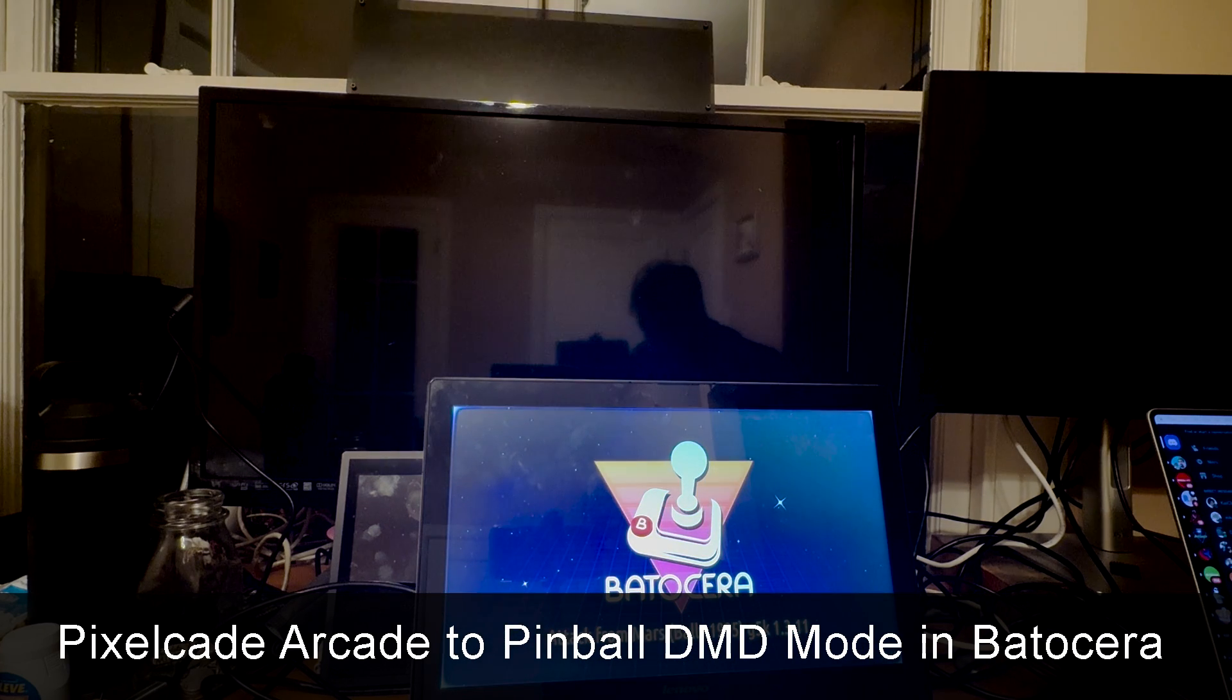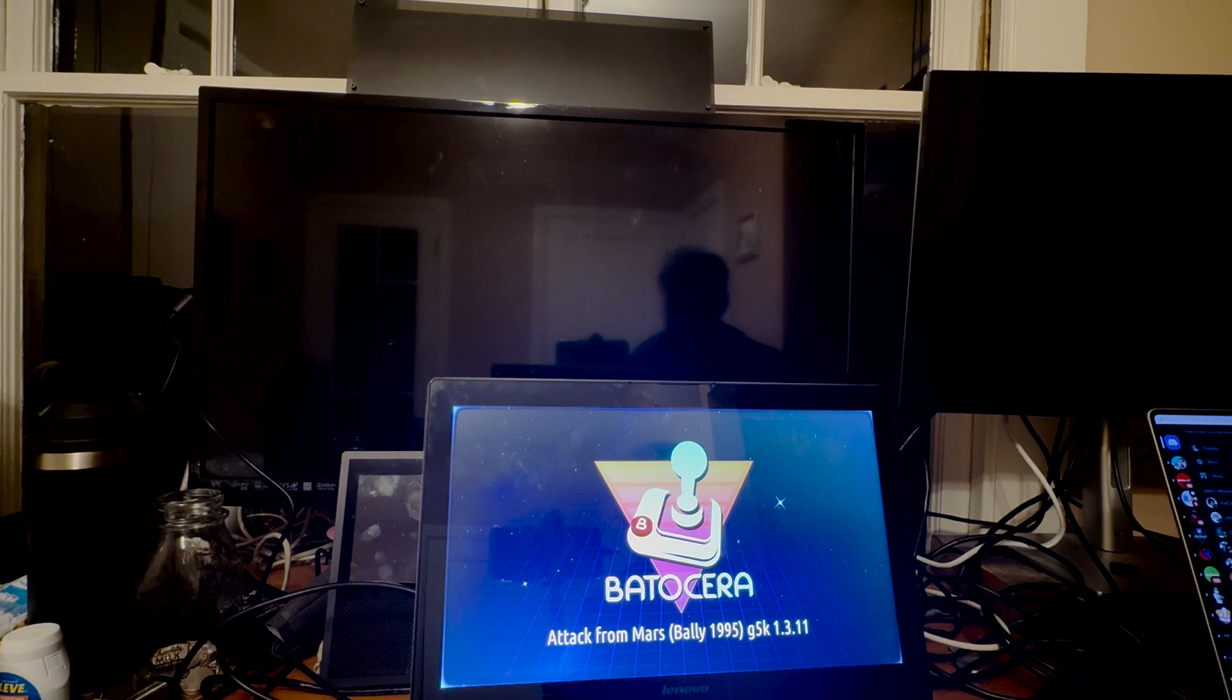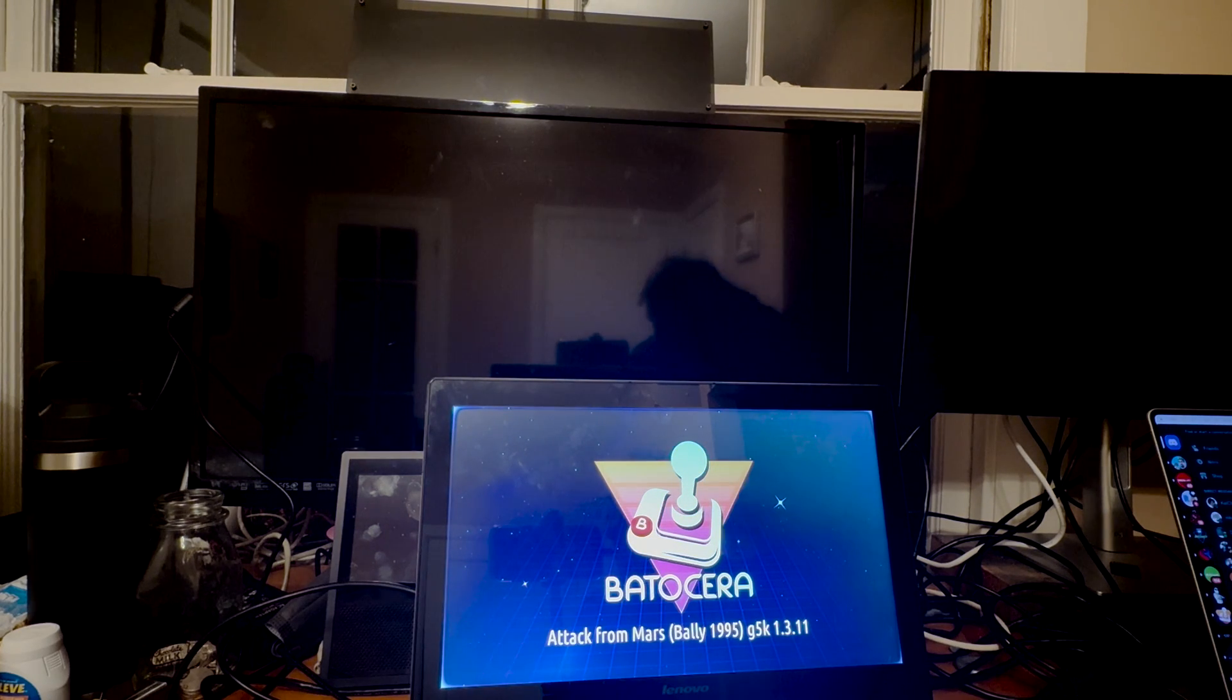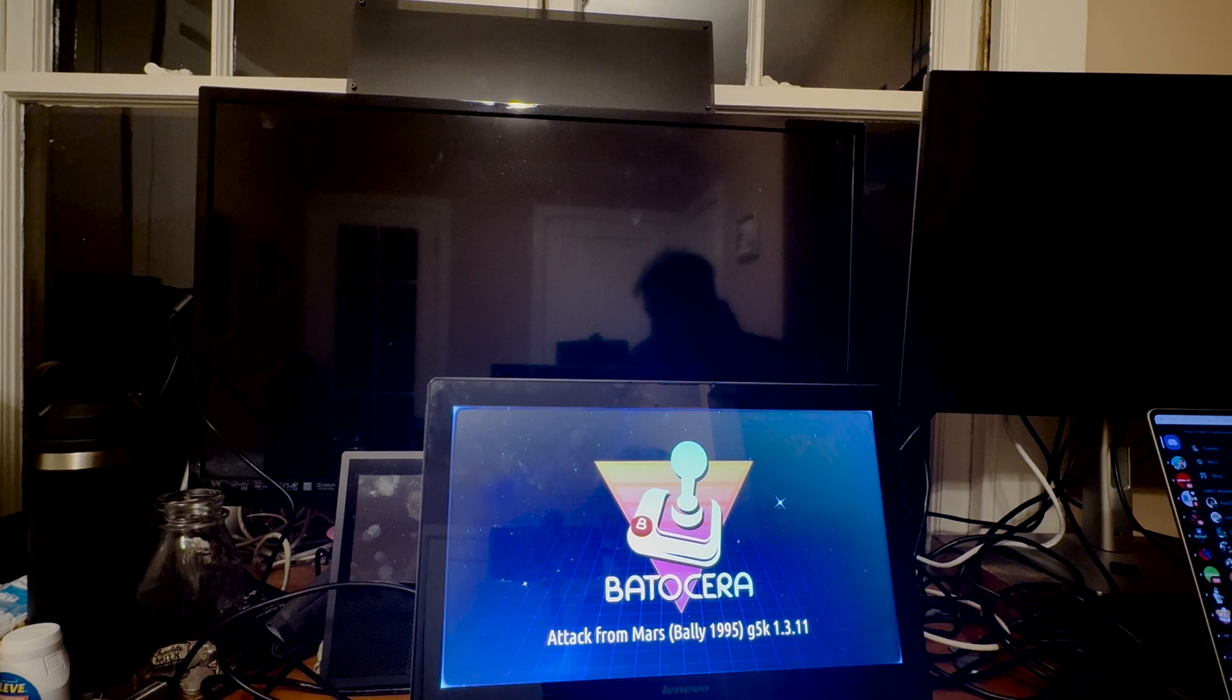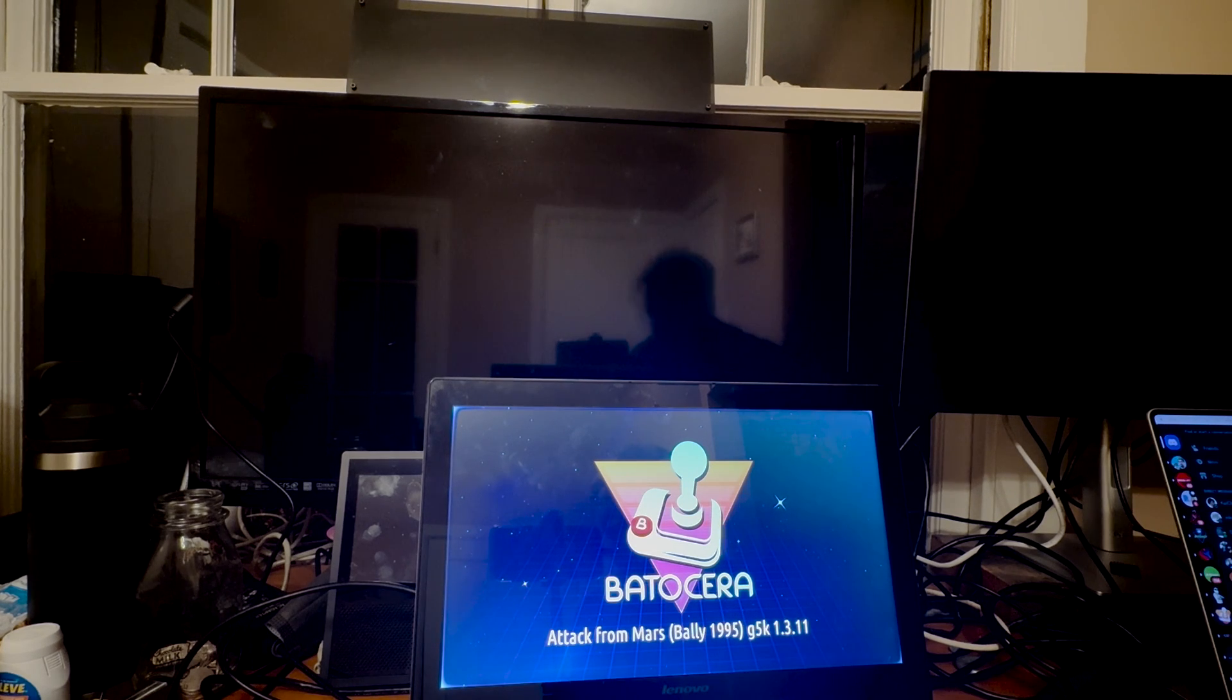So if I go ahead and launch a Visual Pinball Table, which is now possible starting with Batocera, I think version 38, I'm on version 39.